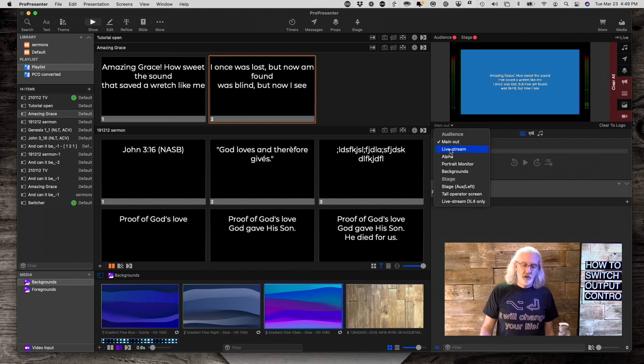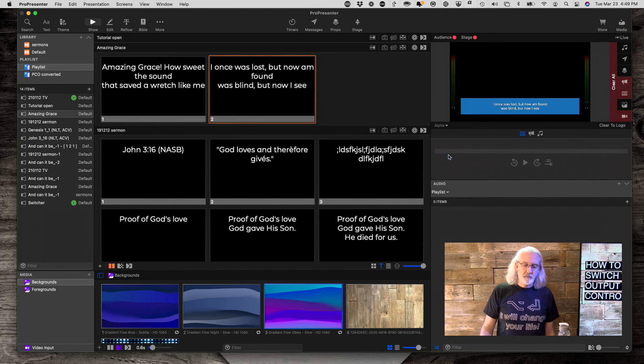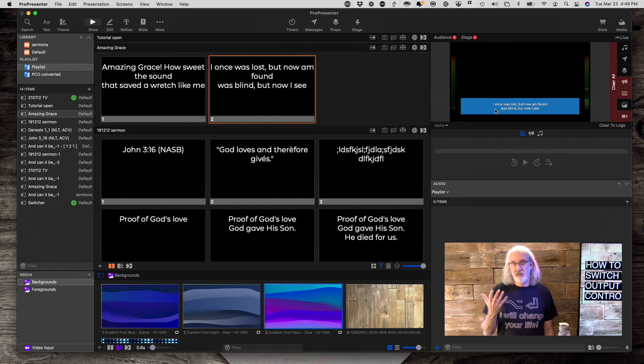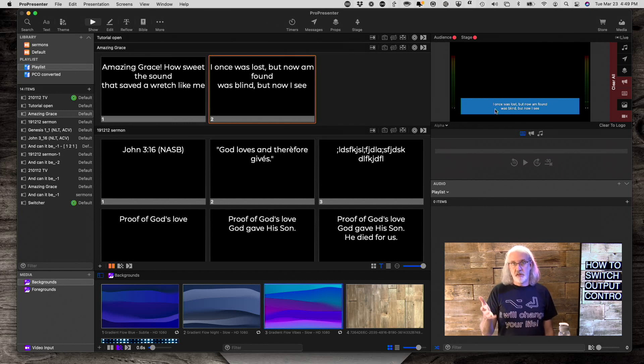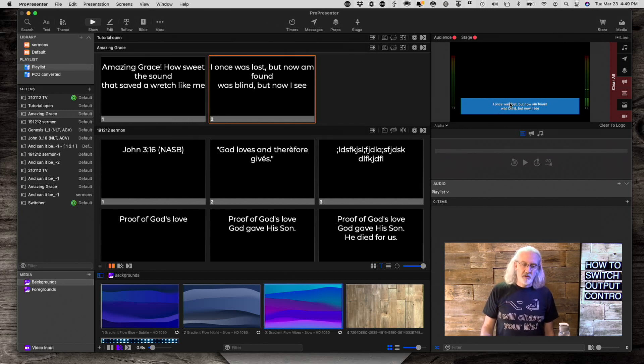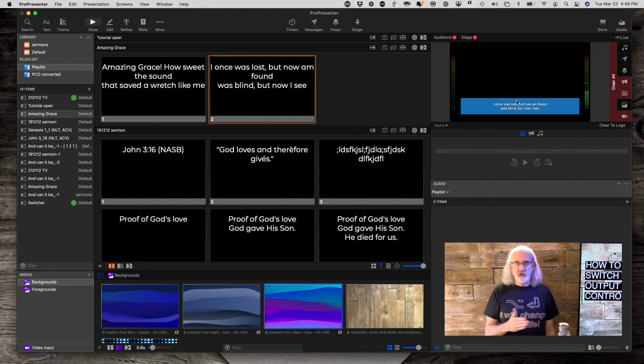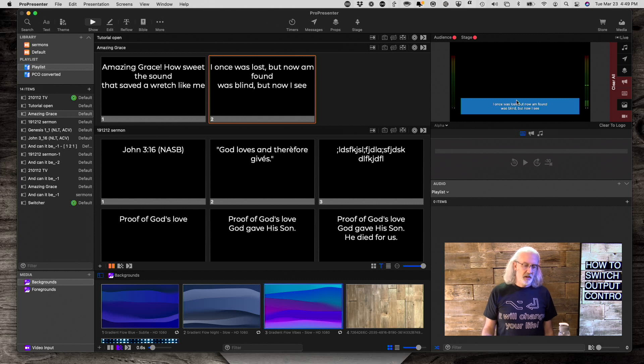But if we go to our alpha output here, which we're going to pretend is the one that's going to the live stream, then you'll notice that it has two lines. That's all well and good, you could set that up ahead of time and you'd be fine.